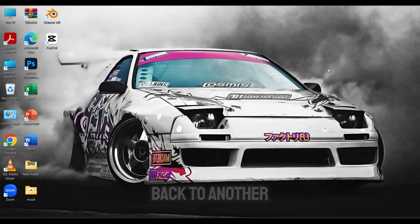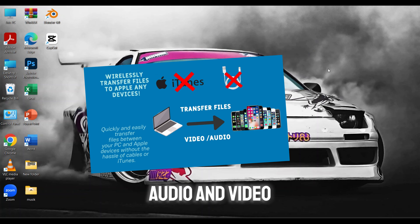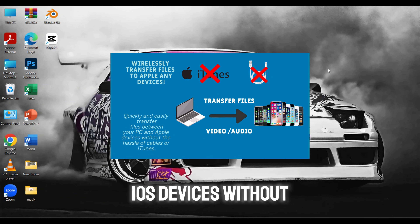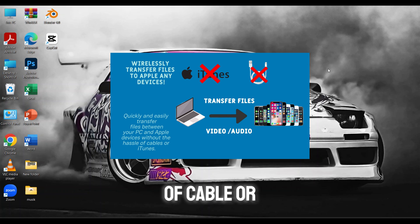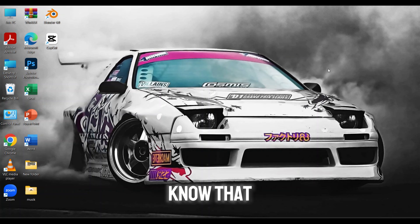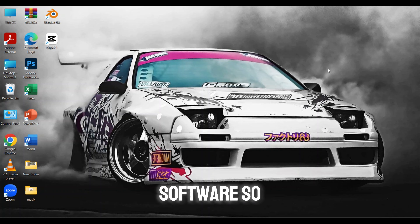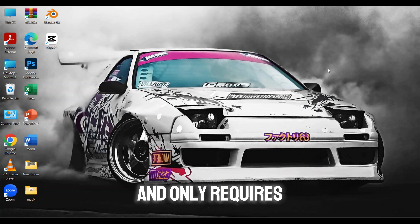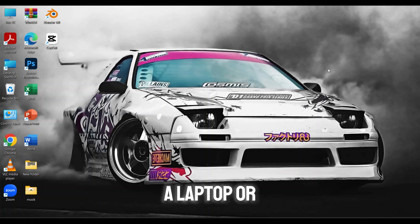Hey guys, welcome back to another video. Today we're going to be showing you how to transfer audio and video files from your laptop or PC to your iOS devices without the hassle of using any type of cable or iTunes. iTunes is actually a really hard software to come by and a hassle to get through, so this method only requires a laptop or PC, an iOS device or even Android, and a Wi-Fi connection.